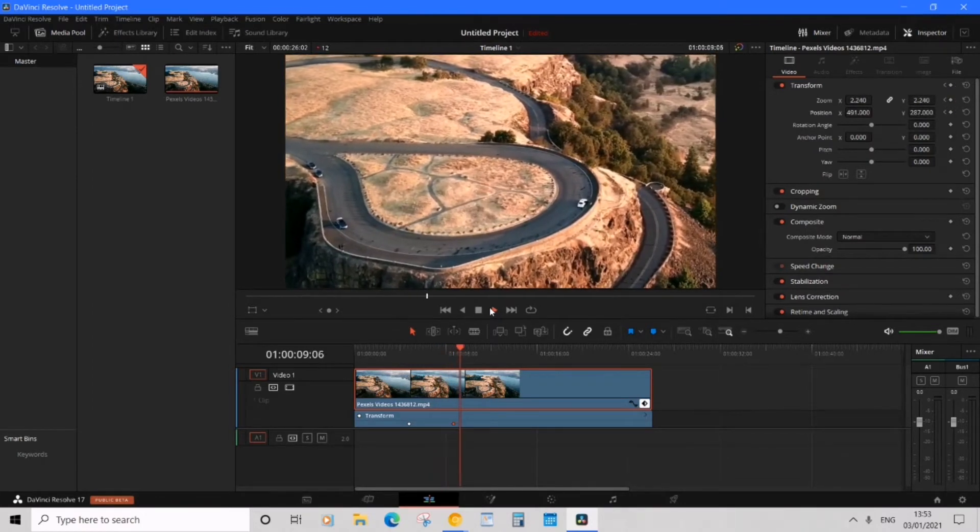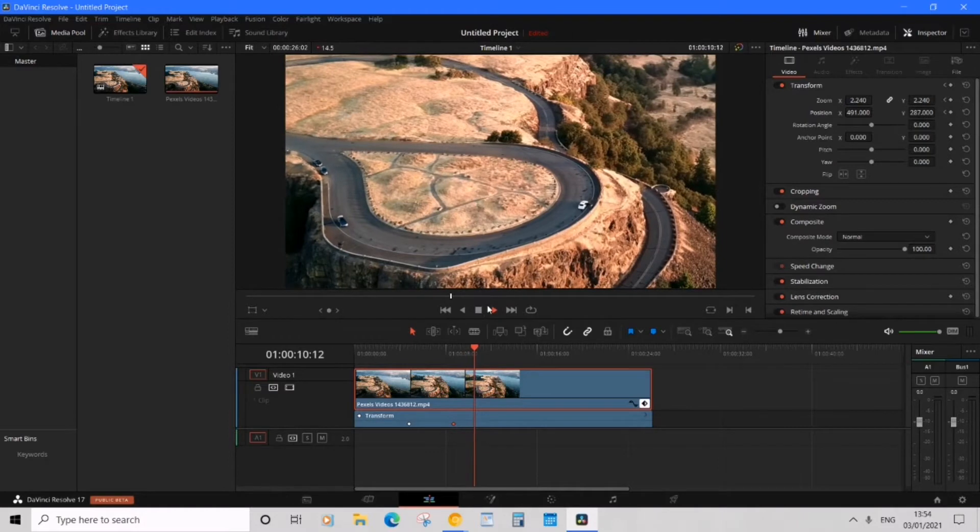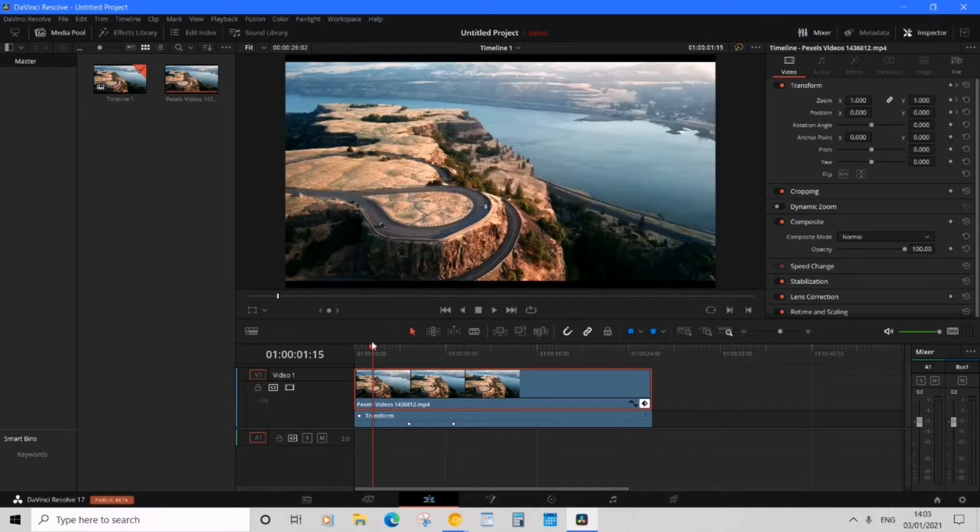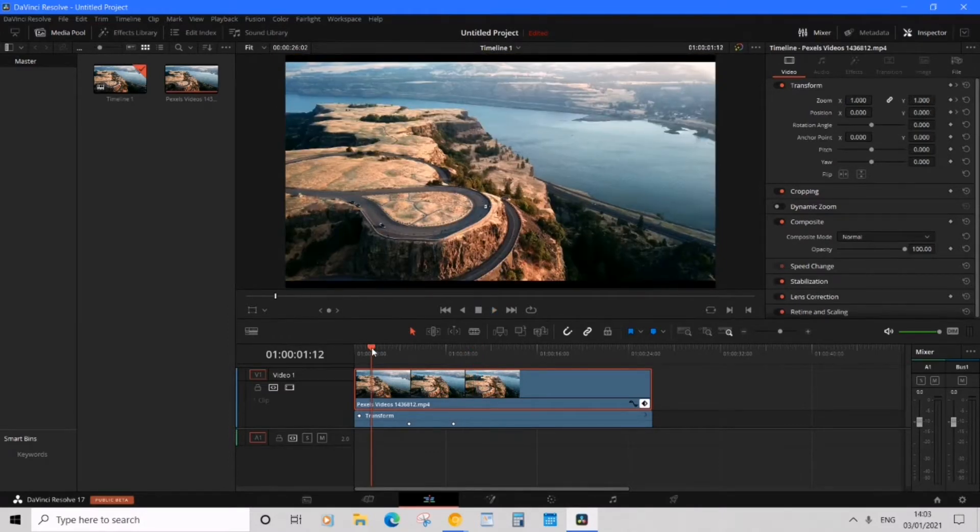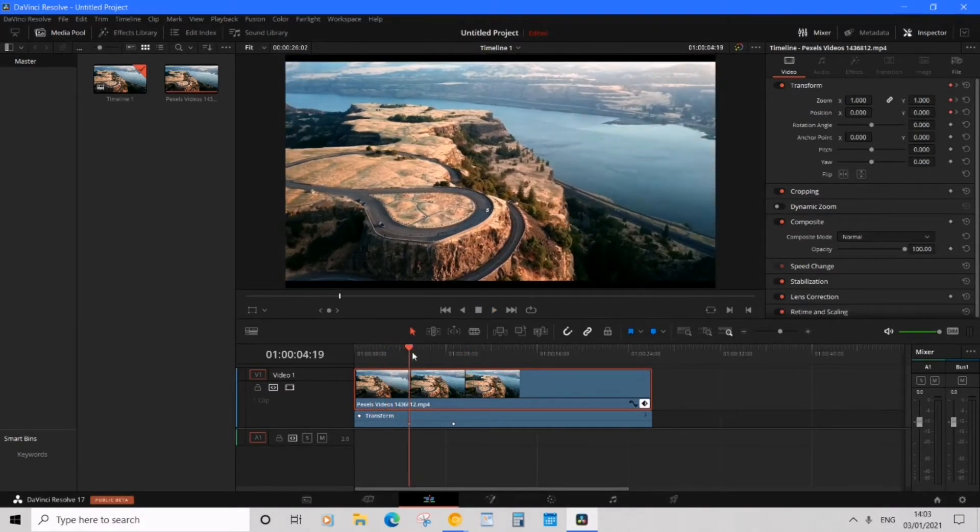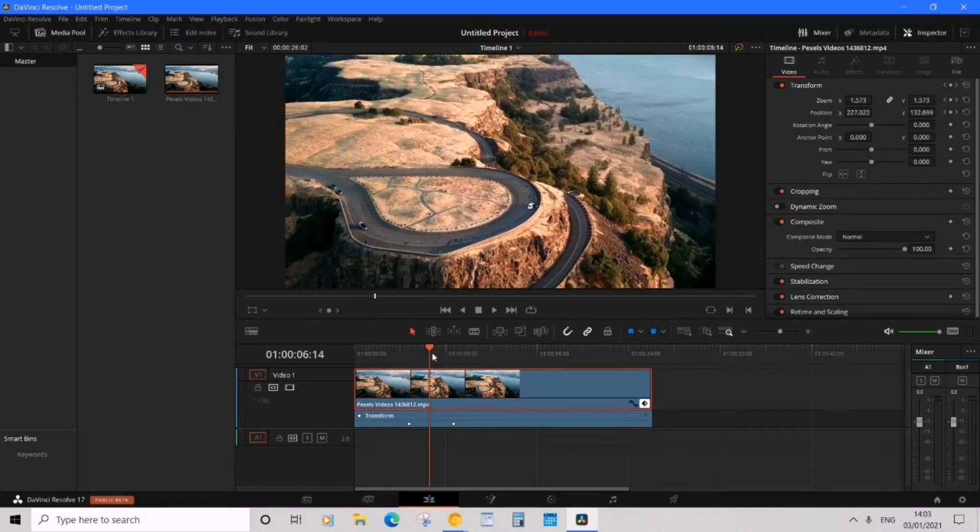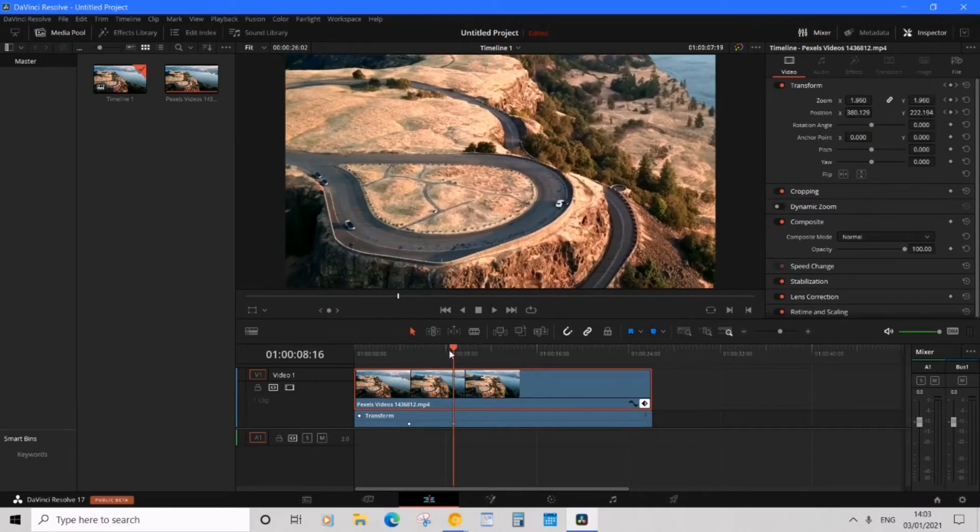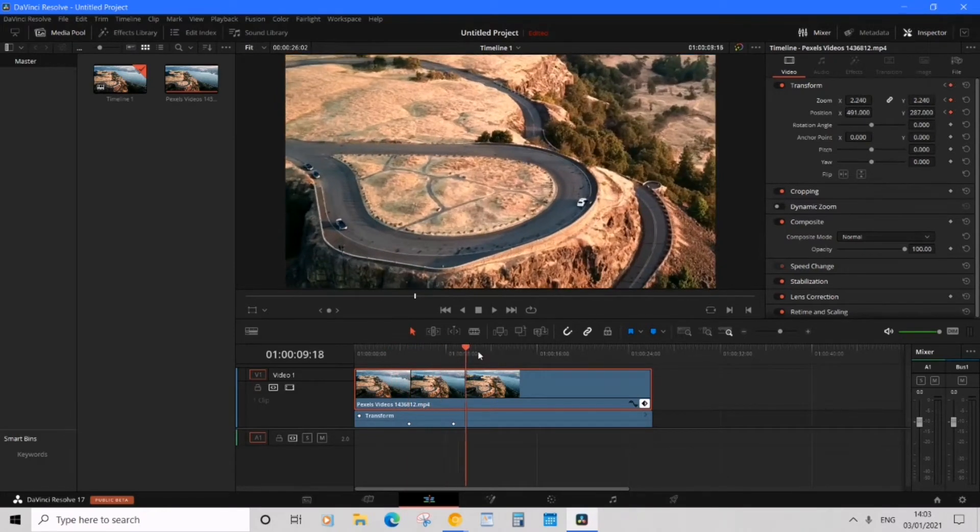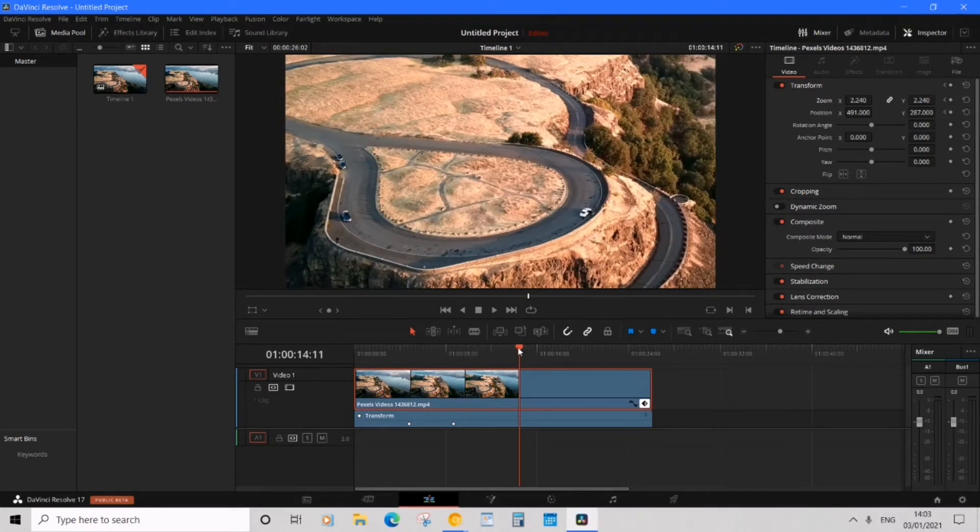Great, we have an awesome looking zoom in effect. We figured out how to do a zoom in, we've got the original frame and then it zooms in, and then it just holds. Okay, now how do we zoom back out? Here's what I'm going to show you.